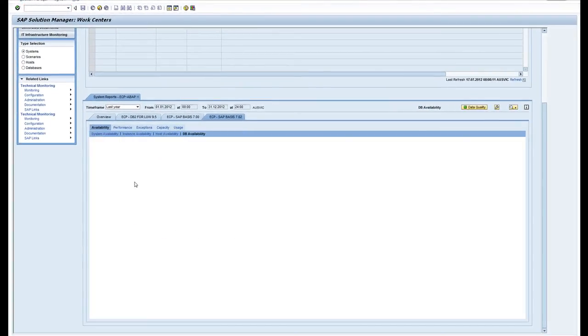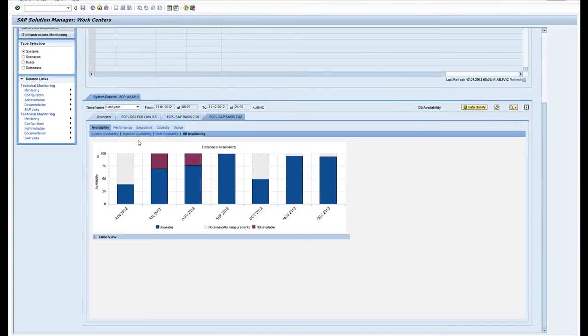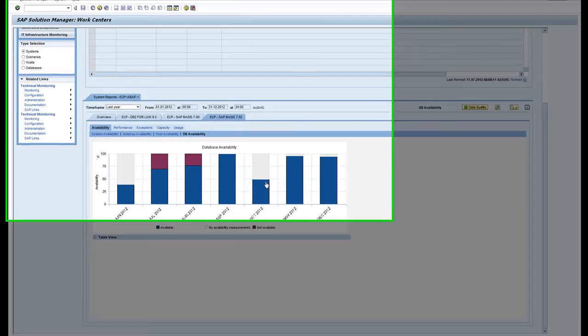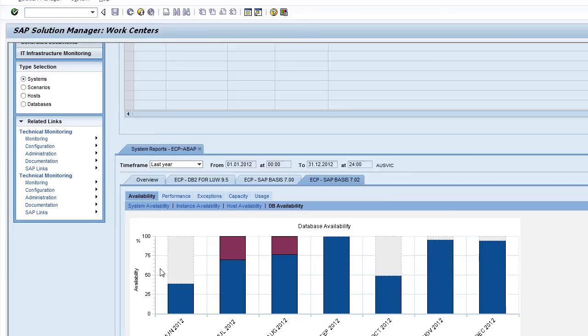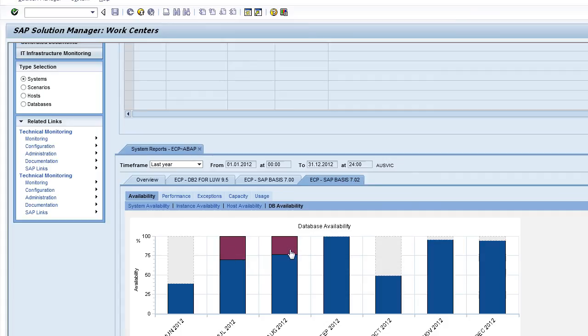You can find out availability as well. We've had a little bit of downtime in our system—two months where we didn't have any metrics coming through, and we've had planned outages during these months as we did an upgrade.